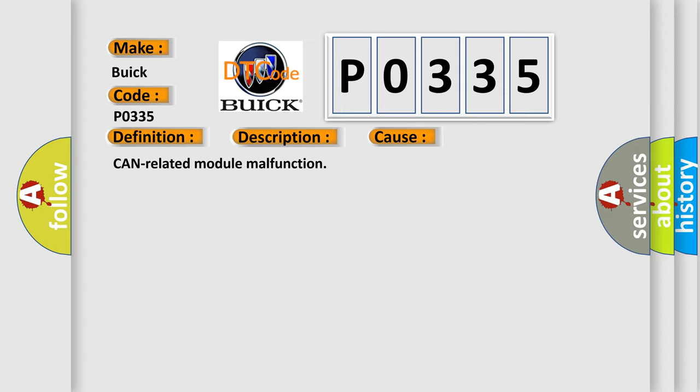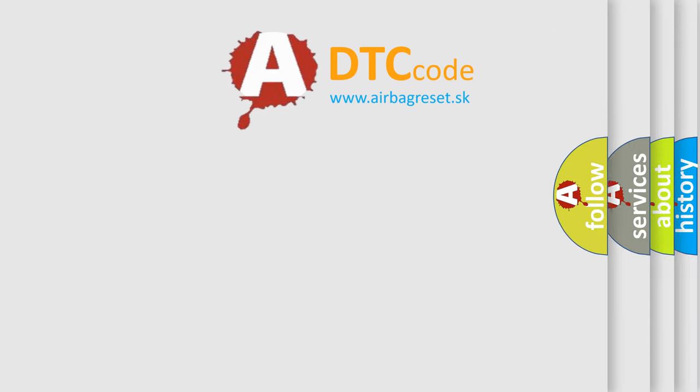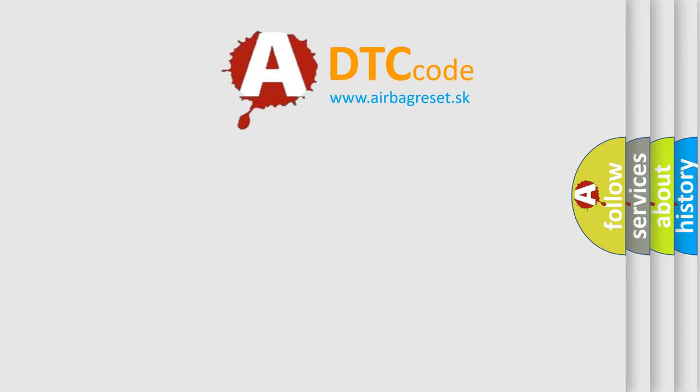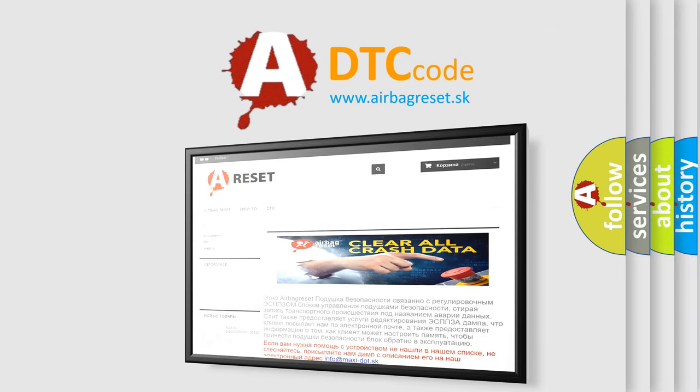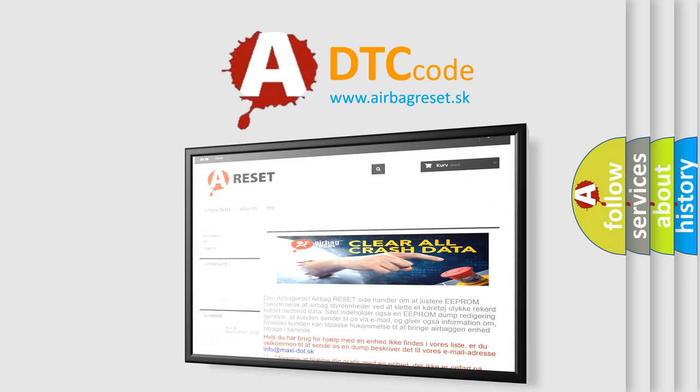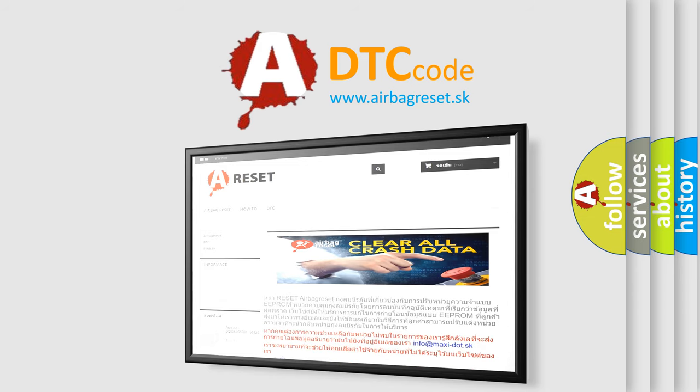The Airbag Reset website aims to provide information in 52 languages. Thank you for your attention and stay tuned for the next video.